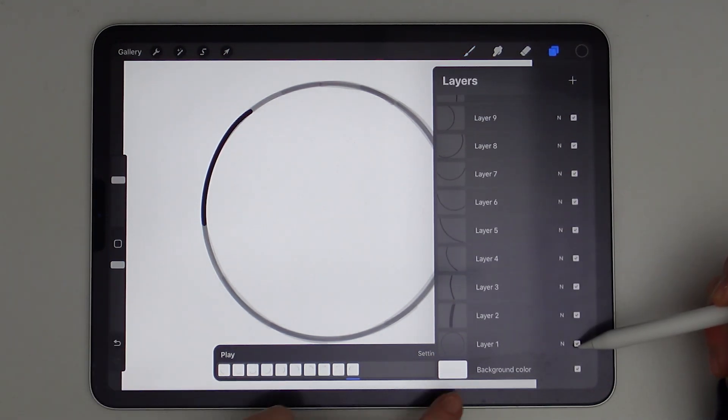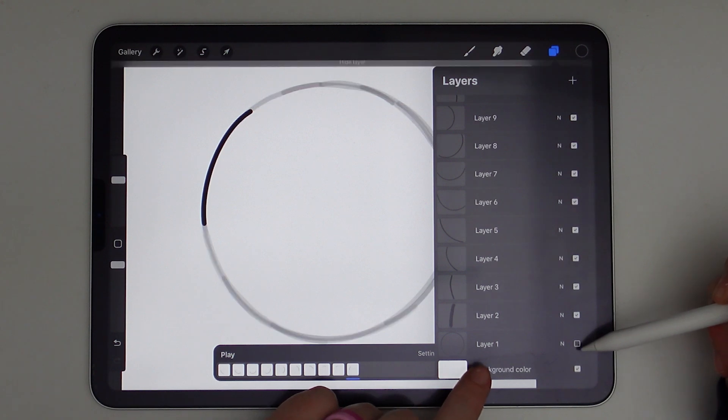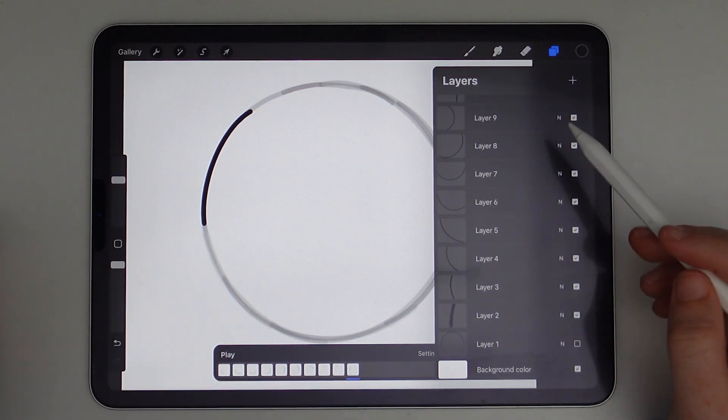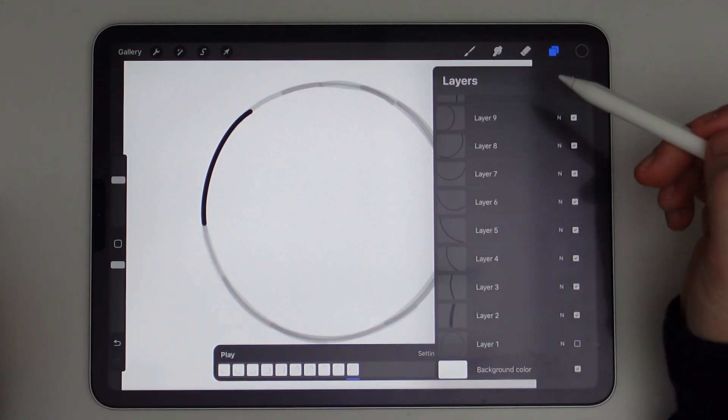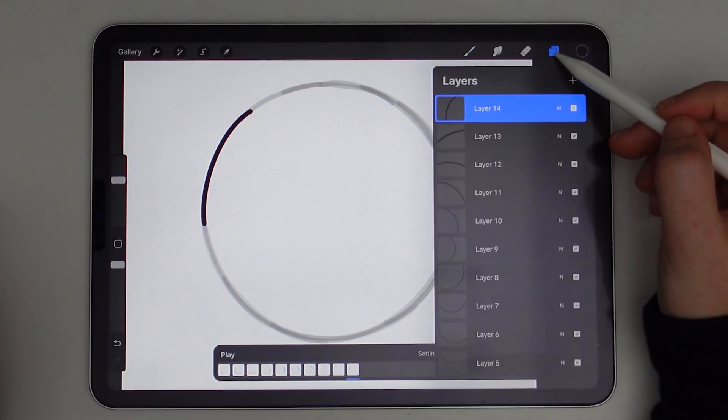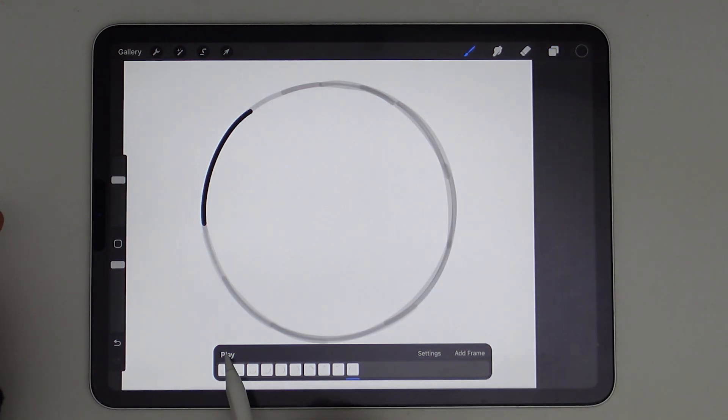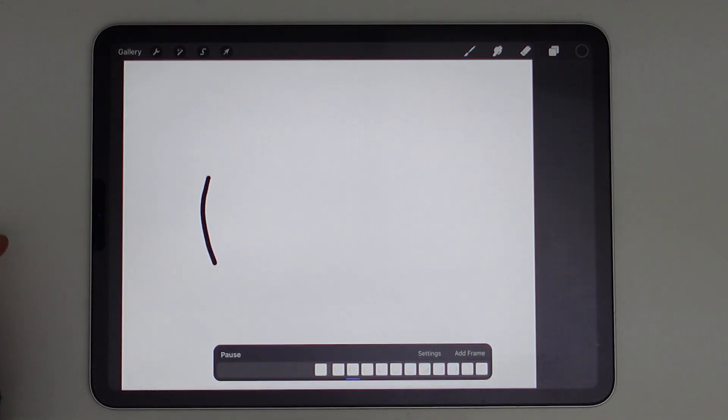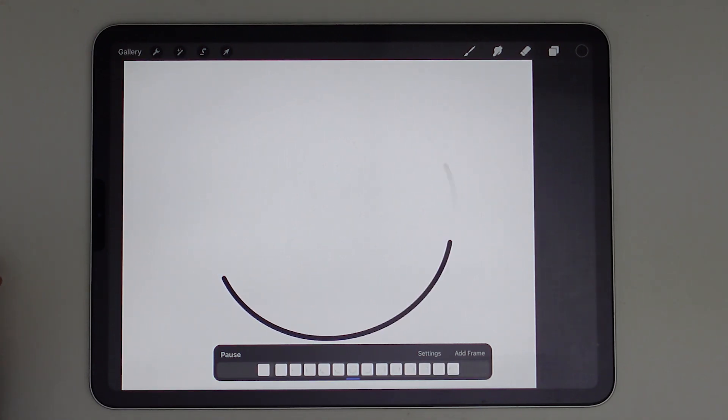So we just followed that circle all the way around and now we can play back our loop. Let's go ahead and turn off that guiding circle that is at the very bottom so we don't see it during our playback. And now we'll just hit play. And now we've made a looping circle.